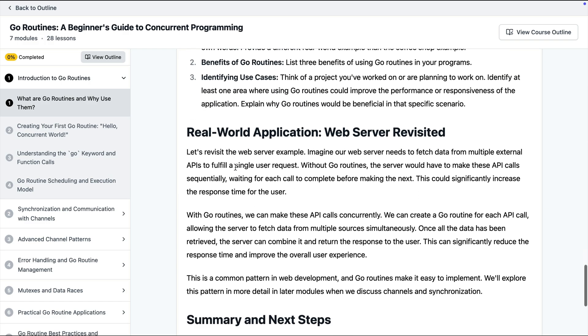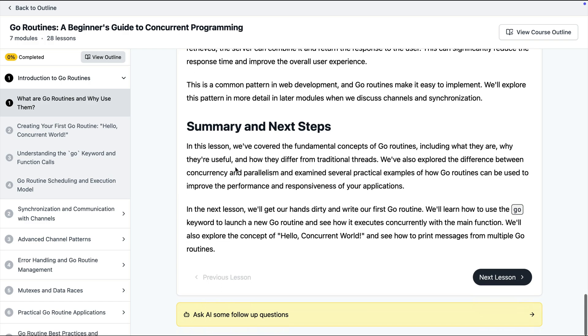At the end of each lesson is some summary and the next steps and also this is contextual so it knows what is being taught in this lesson and what is going to be taught in the future lessons and so on.